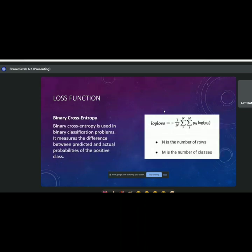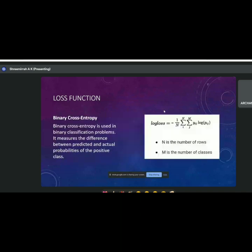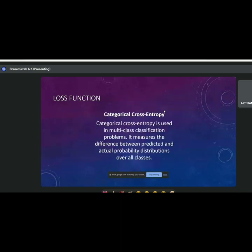Binary cross entropy is used in binary classification problems — where the target variable is either of two classes. Categorical cross entropy is basically an extension of binary cross entropy to multiple classes — it is used in multi-class classification problems.